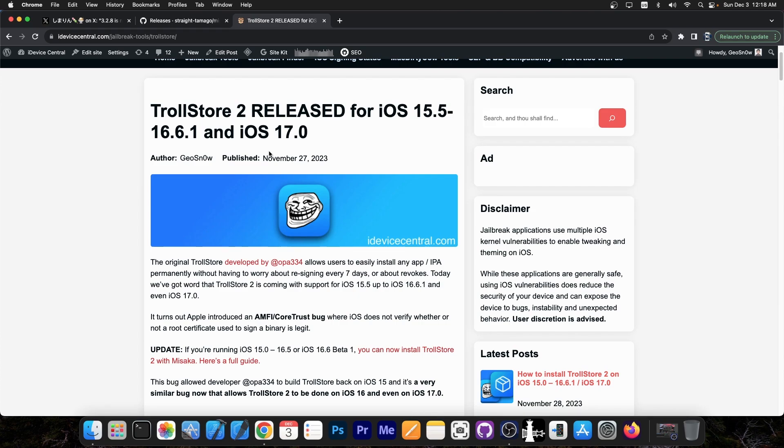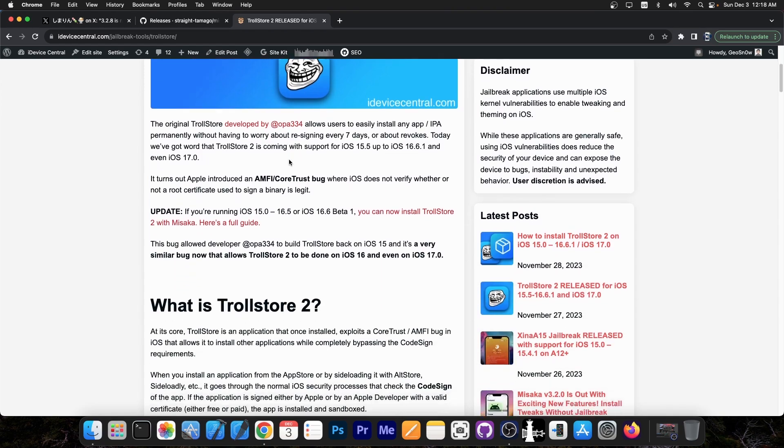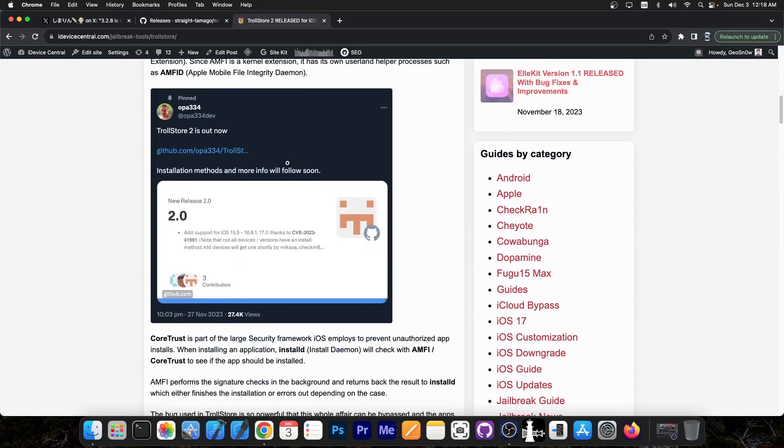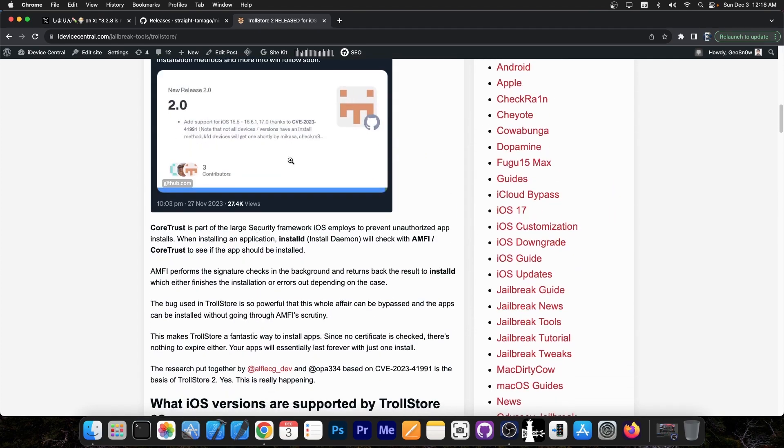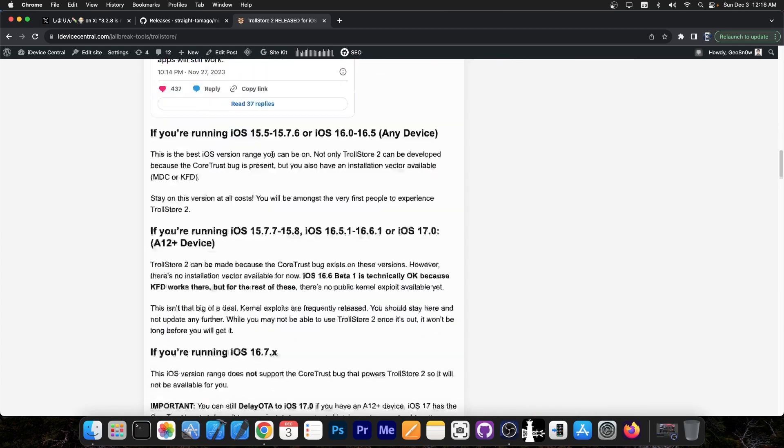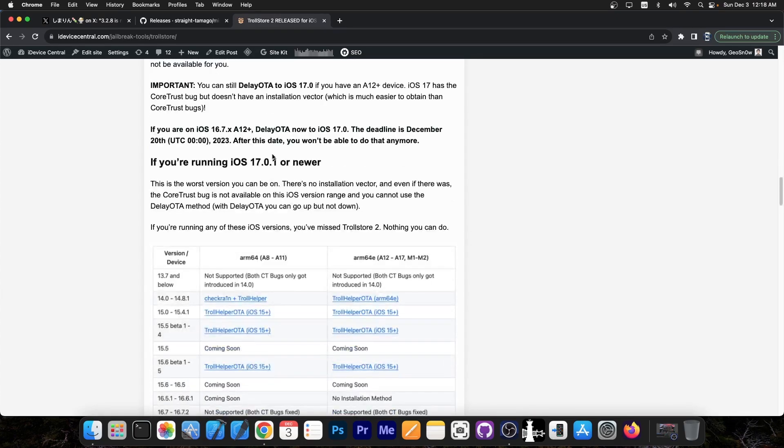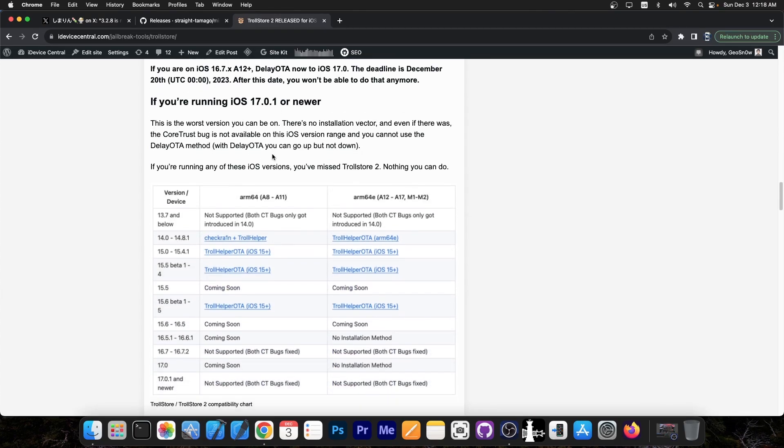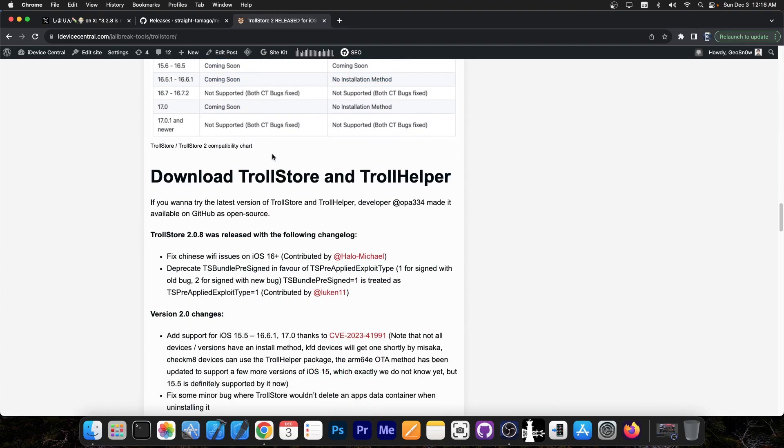Now, for those of you who are unaware, Troll Store 2 was released a couple of days ago, and this works with iOS 15.5 up to iOS 16.6.1 and iOS 17. Depending on the device you have, you may or may not be able to install it right now because it needs an installation method aside from the tool itself. But for many devices, it's already possible to install it.